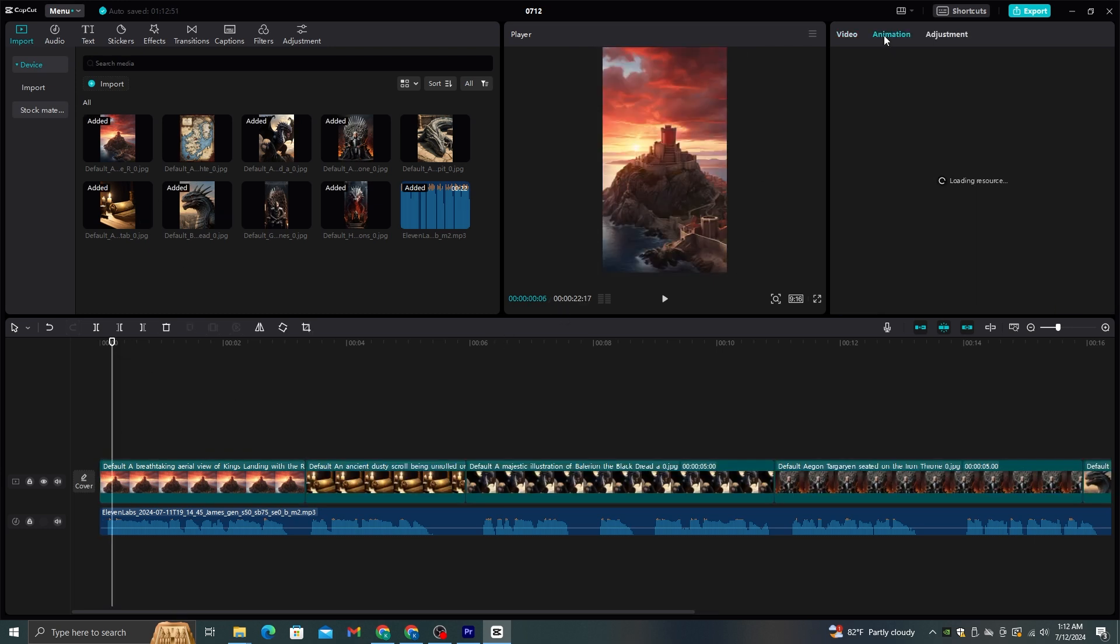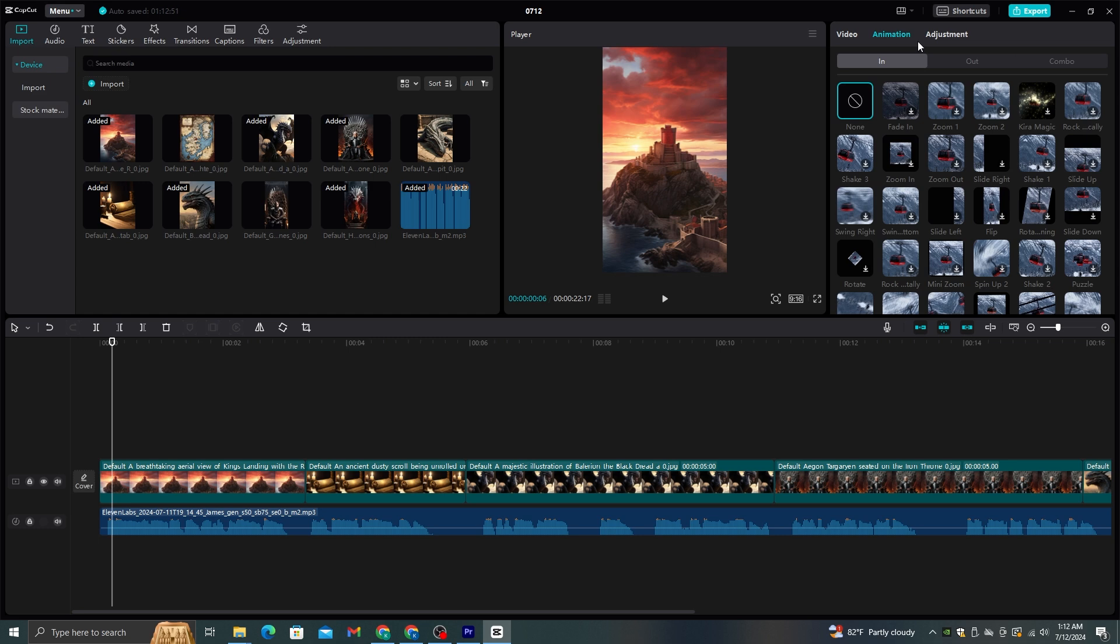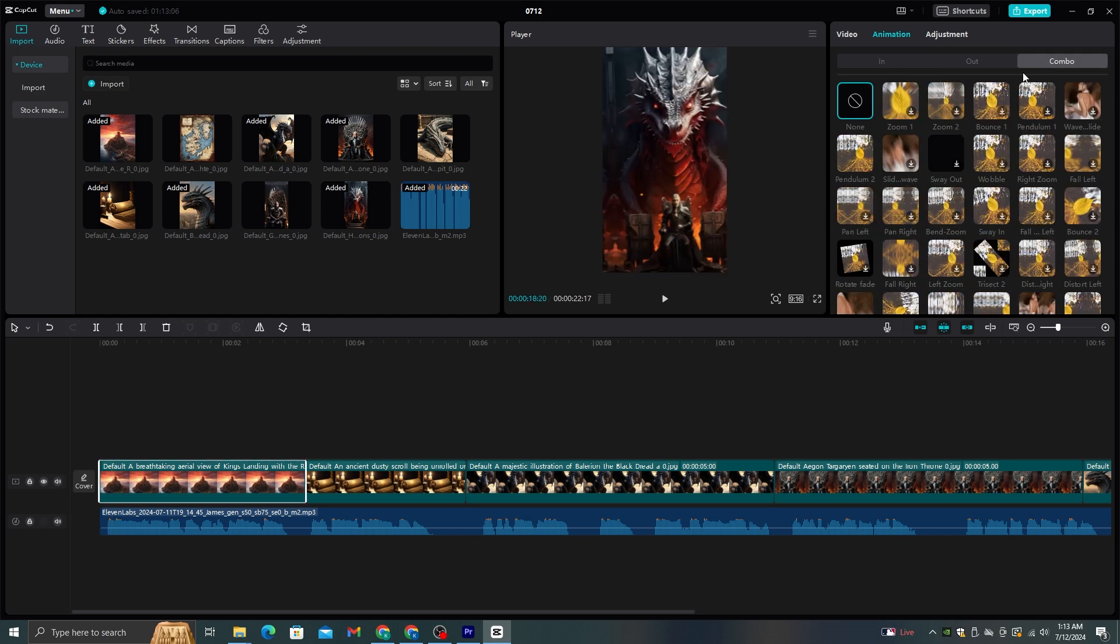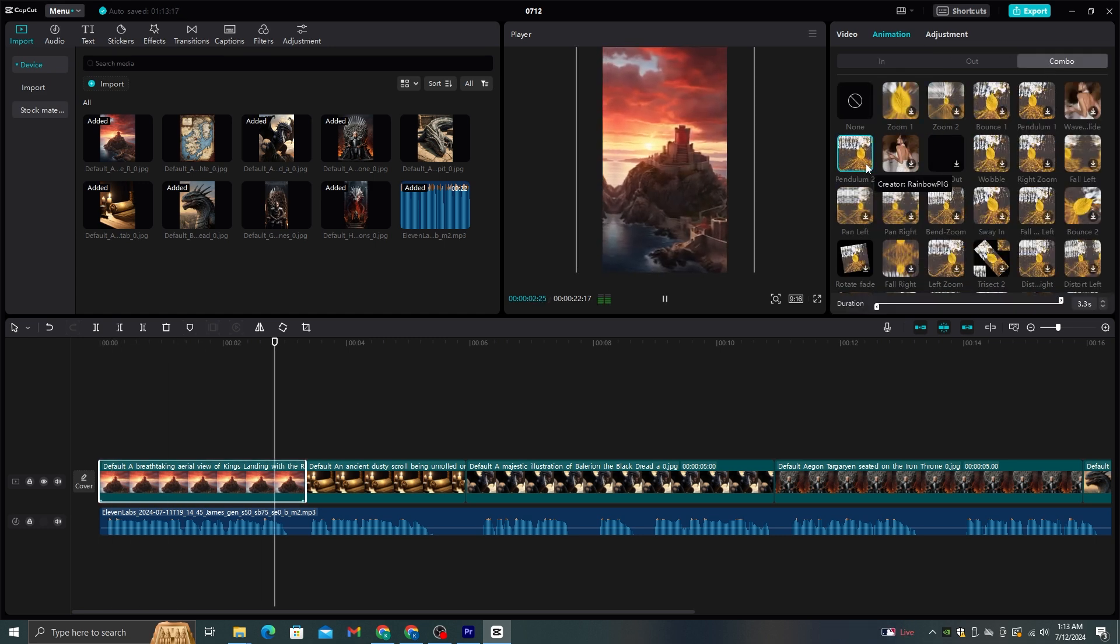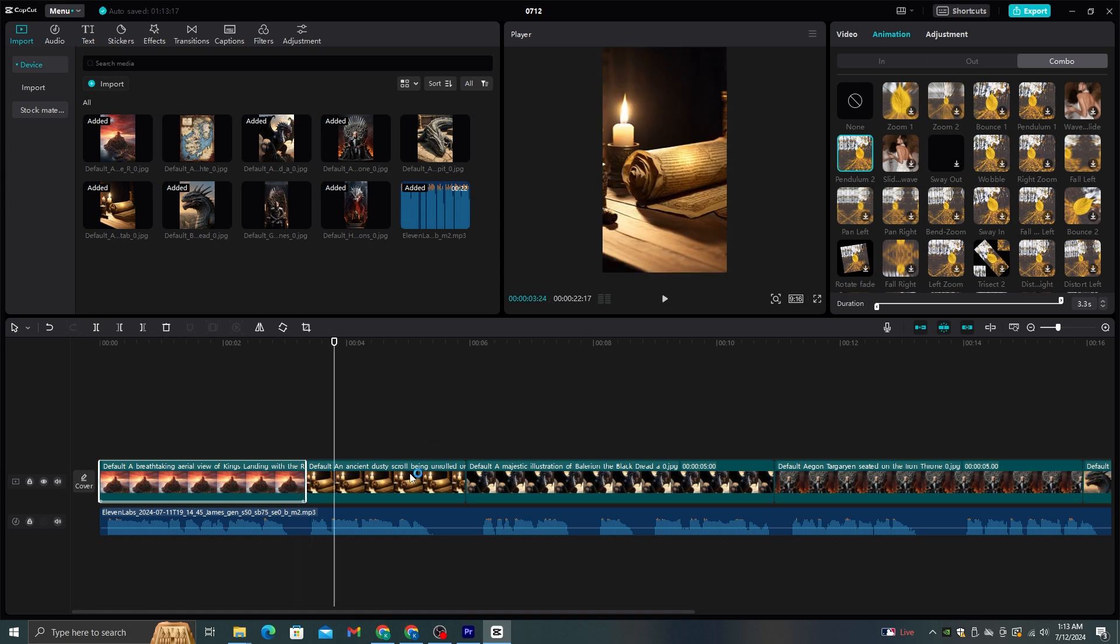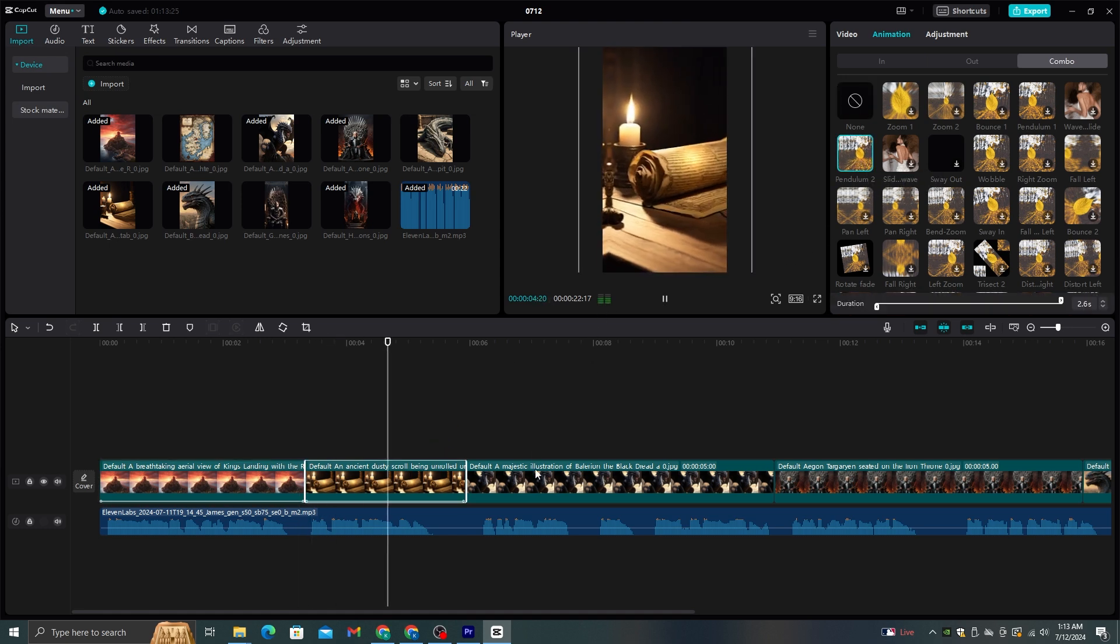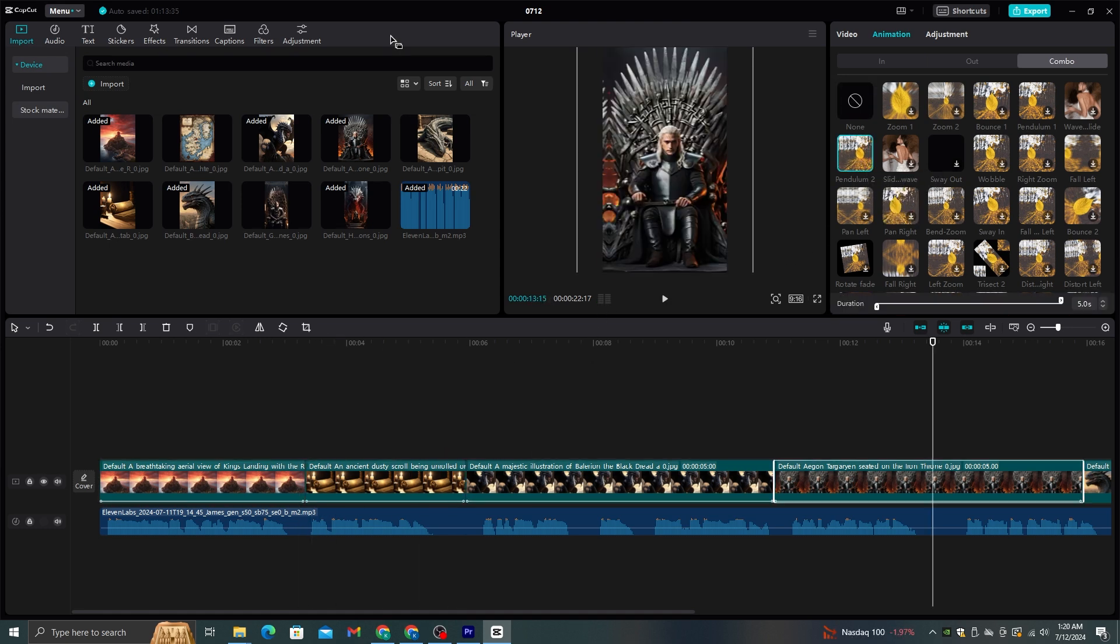After you complete that task, go to animations and select this combo option. Then add these combo animations to all the images. It will increase the quality of the video, and it will add some animations to these images.